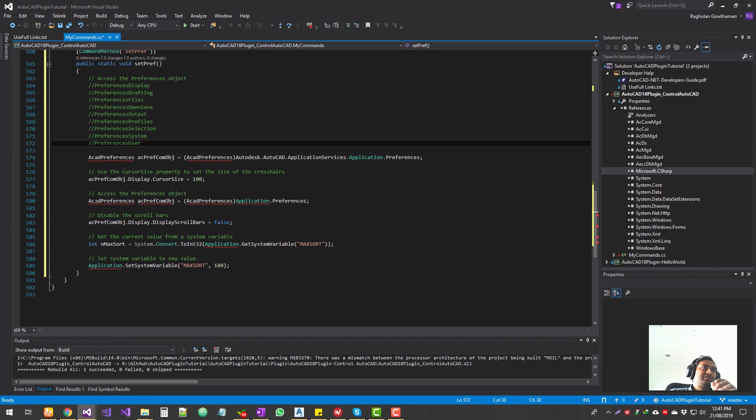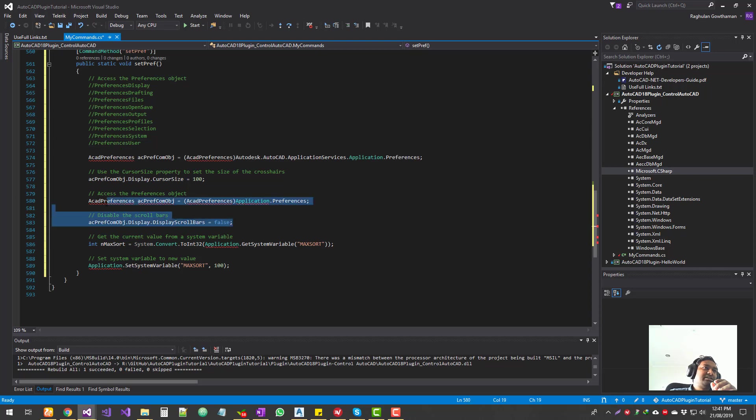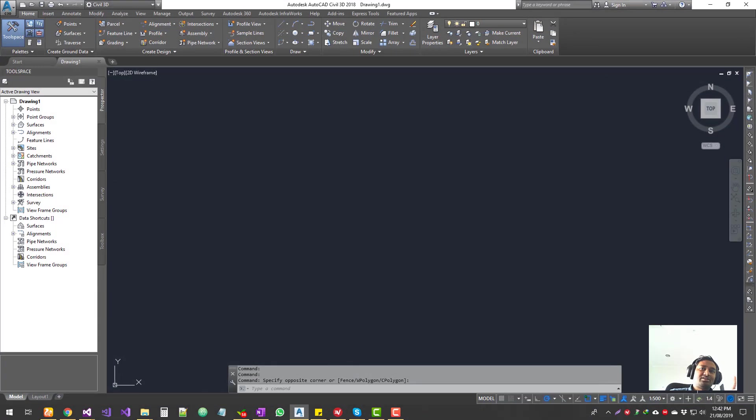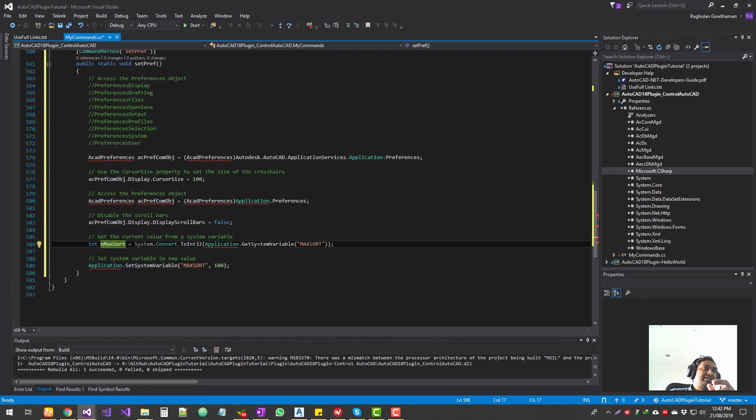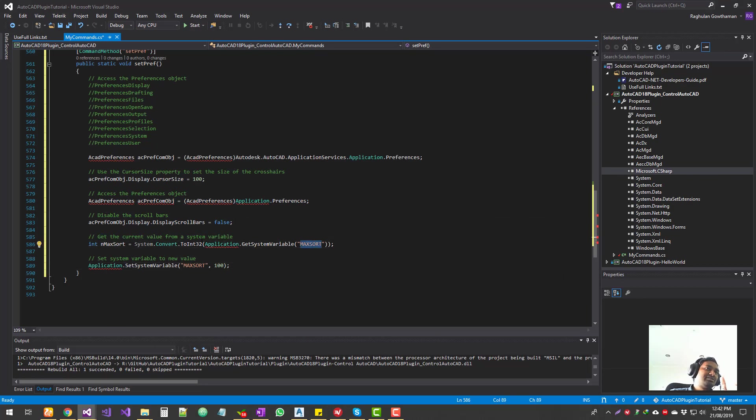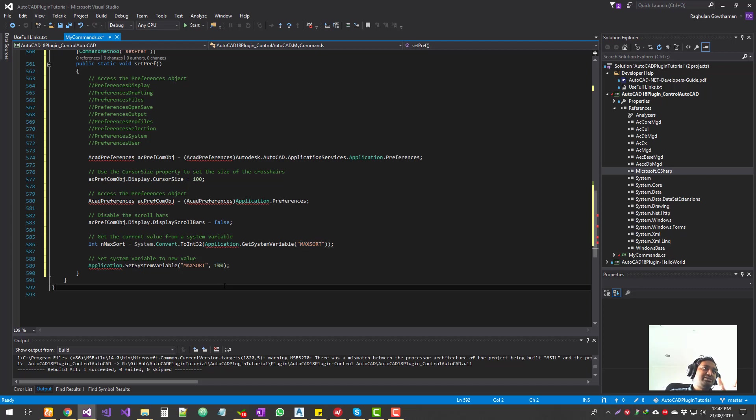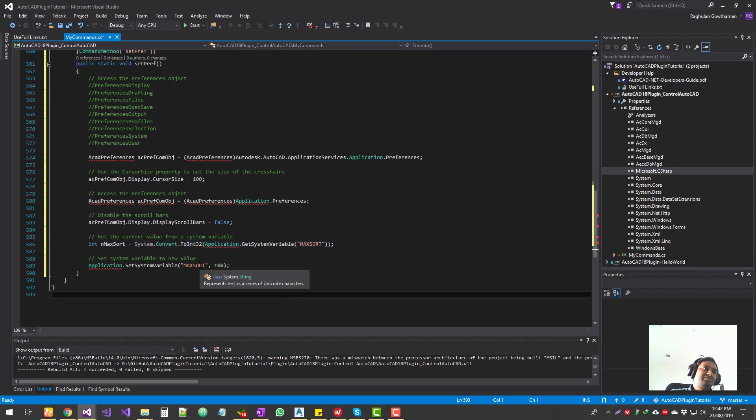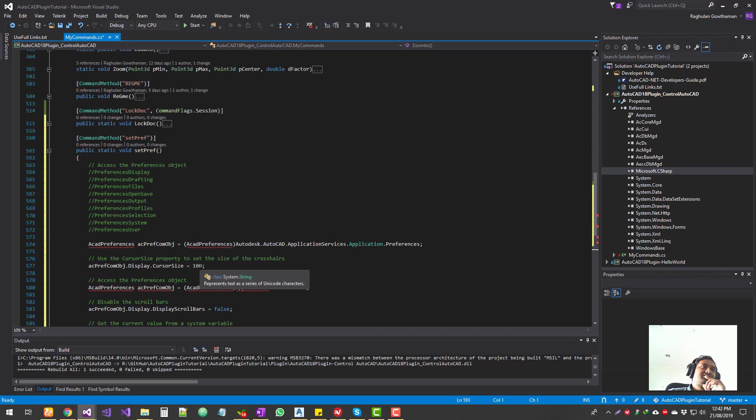And another one is access the preference, changing the display scroll bars. AutoCAD has got scroll bars. For now, it's disabled. I'm going to turn it on and then show you how to turn it off using the code. And the next one is the max sort. This is one of the system variables. If you go to the AutoCAD system variables, you can see this value, and we can change the value here. We're going to get the value and then see what it is and then change it.